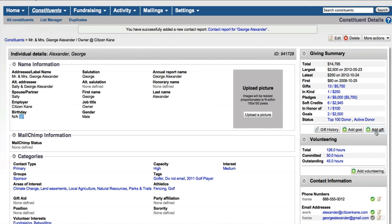And then I can go right to this add a gift button here in the giving summary section. When I do that, I am prompted to determine if I want to add a gift, a pledge, or an in-kind gift.